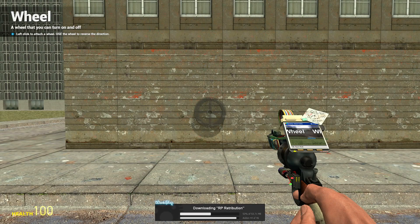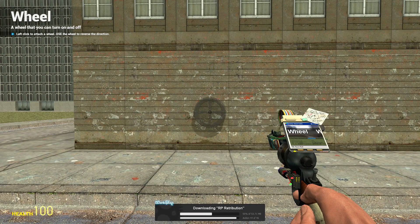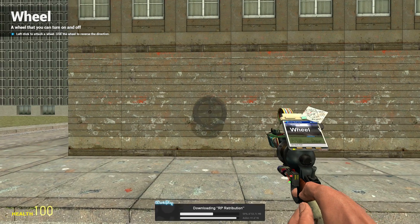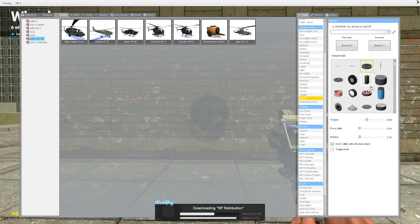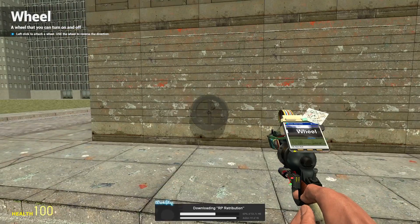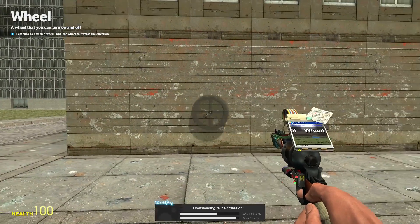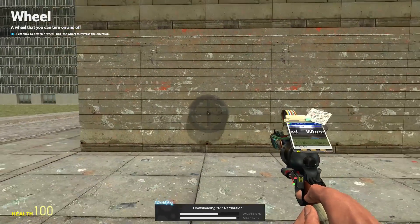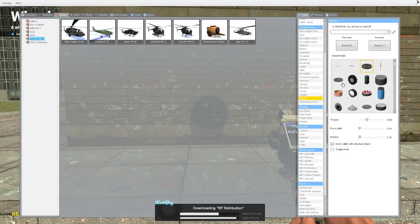Hello YouTube, and welcome to another tool tutorial. Today we're looking at the wheel tool.